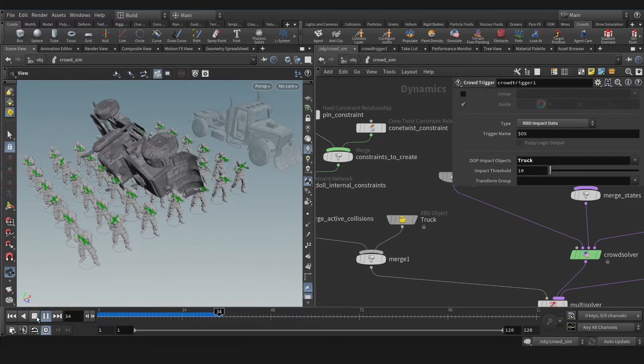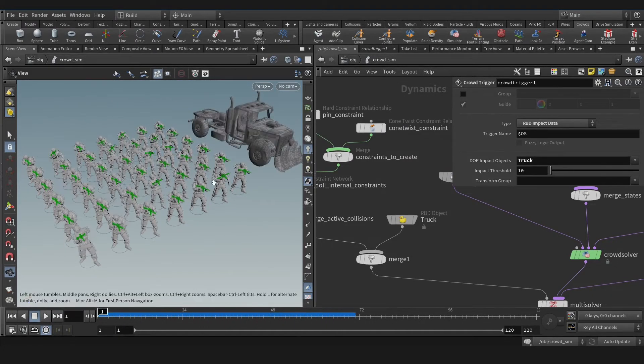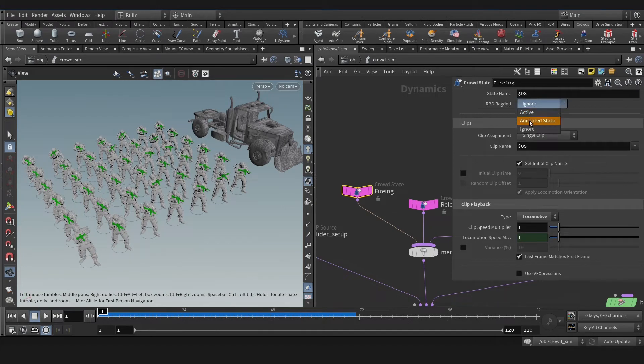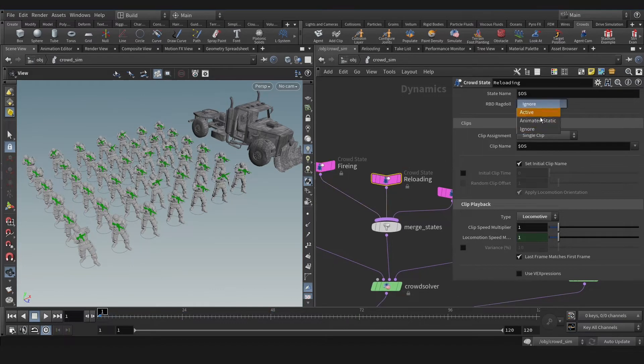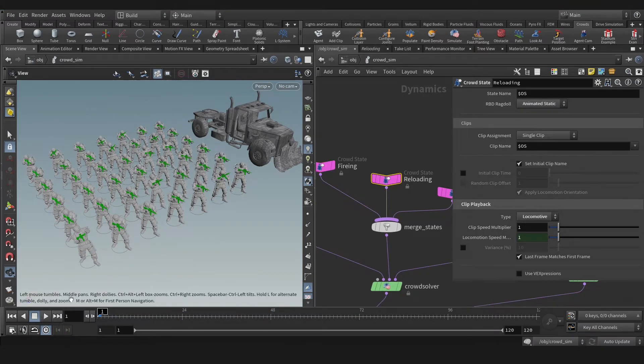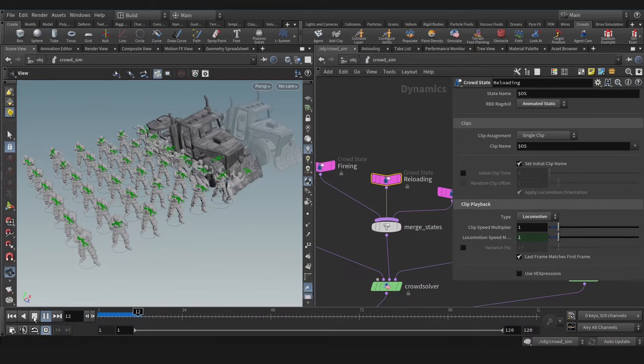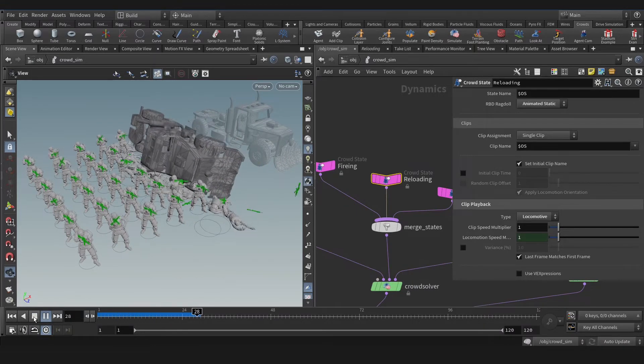So as you see nothing happens for that. Let's go to crowd stitch and change the RBD original to animated stick. Okay, let's play that and bingo, that's fine.